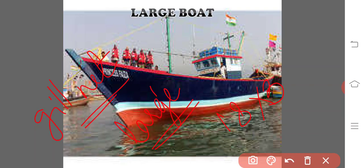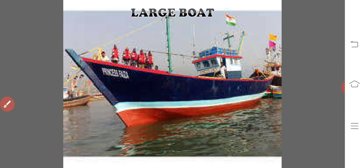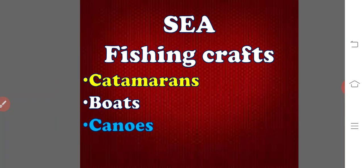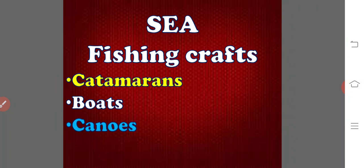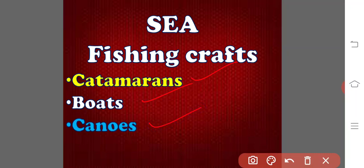Coming to the crafts used in sea water — sea fishing crafts — namely catamarans, boats, and canoes. The names of crafts used in the seas do not vary too much from those used in inland waters; large ships or trawlers may be added to them. They do vary according to the physiography or topographical features along the east and west coast of India. Different types of fishing crafts used in sea water include catamarans, bore boats, and canoes.